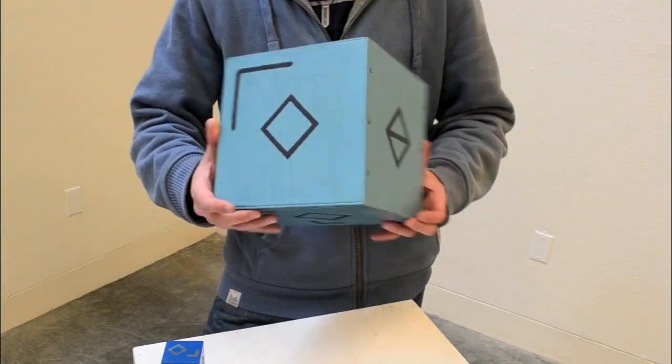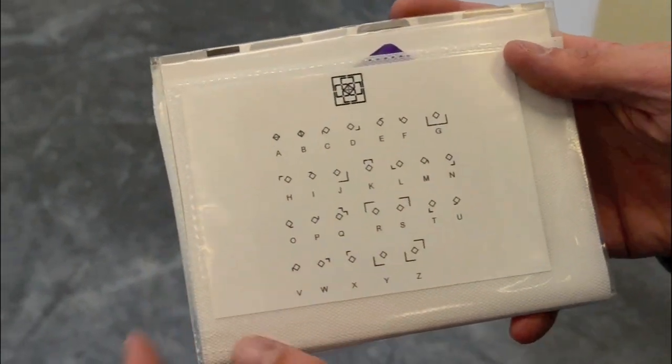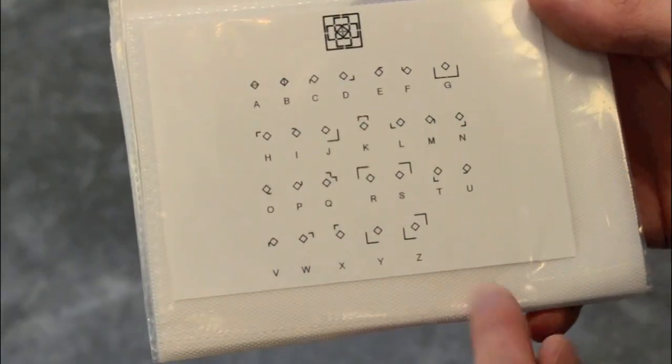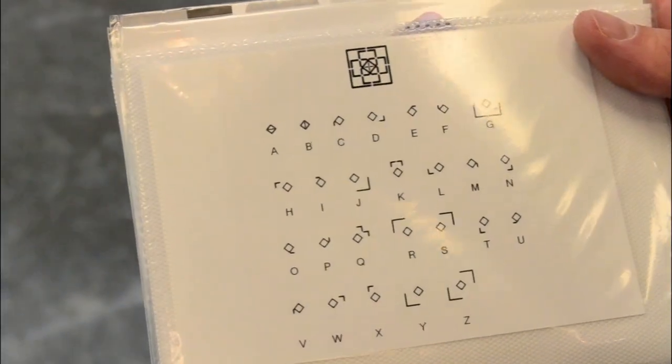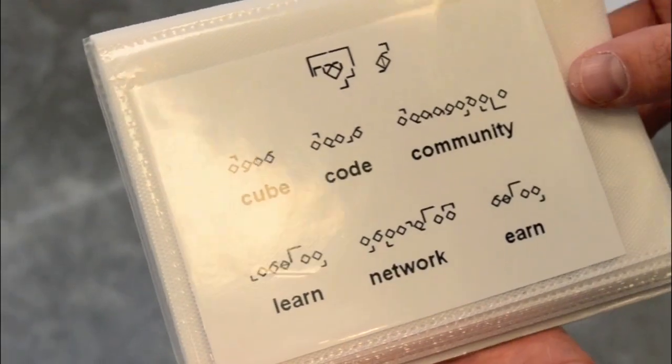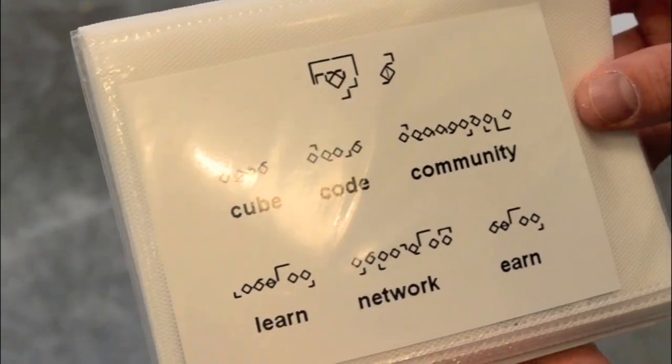This is what the alphabet looks like, A through Z, and it's organized phonetically. Cube Code Community, Friendship Cube Group.